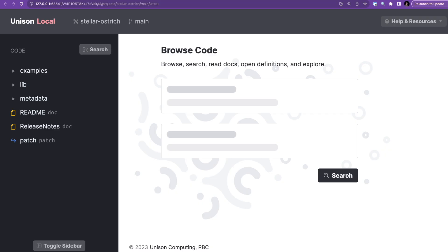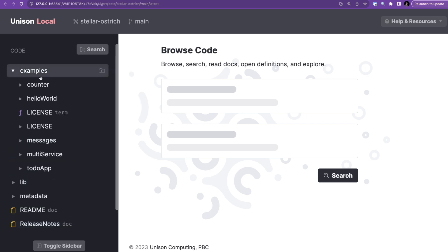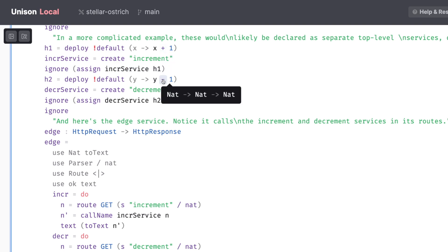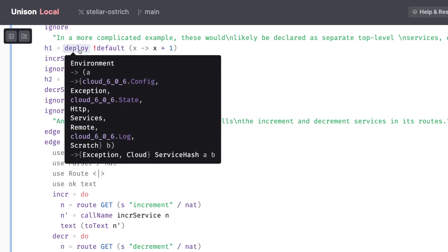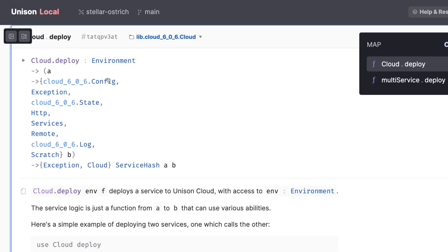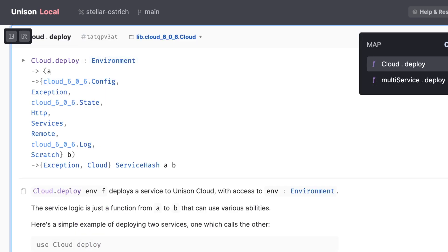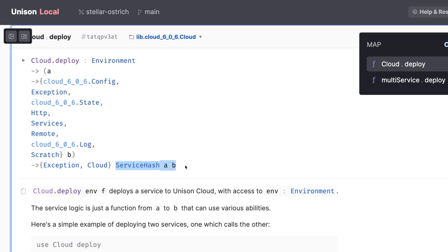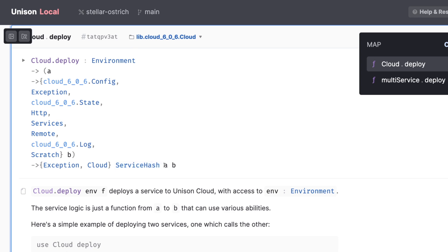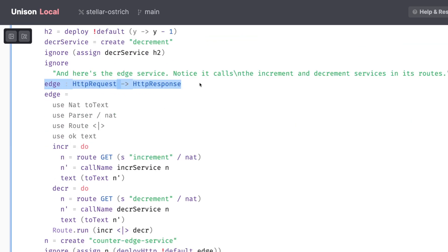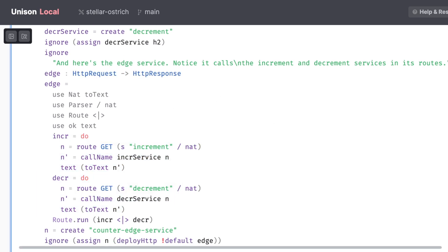Examples, multi-service deploy demonstrates a multi-service deployment and usage. We start by deploying two services. The first one takes a natural number and returns it incremented by one. And the second decrements it by one. We use the deploy functions to deploy a service, which takes an environment, along with the function of the shape a to b with some abilities. Don't worry about these abilities for now. And returns a service hash a b, where a is the input type of the service and b is the output type. Then we create the edge service, which is going to be a public-facing gateway service that speaks HTTP,